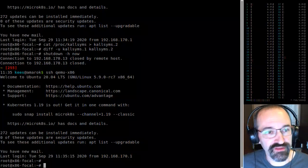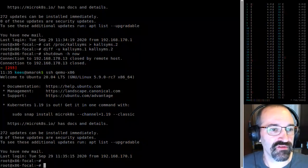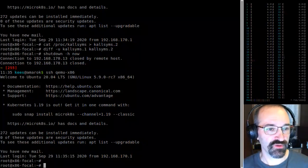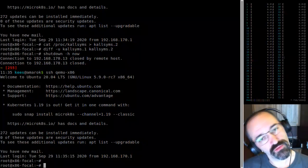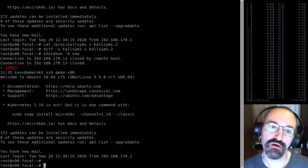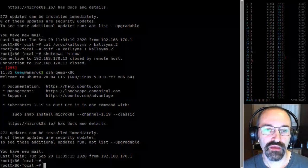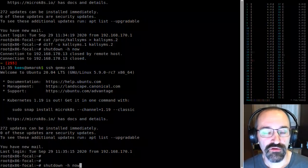Oh right, that was it — moving ChaCha20 into the early boot stage. That's what it was.